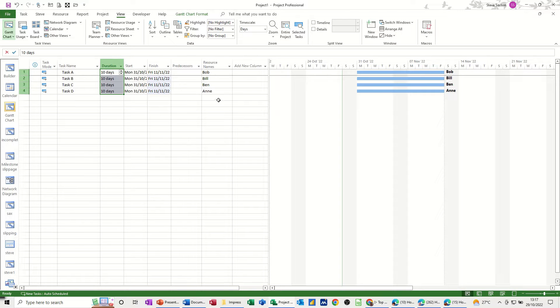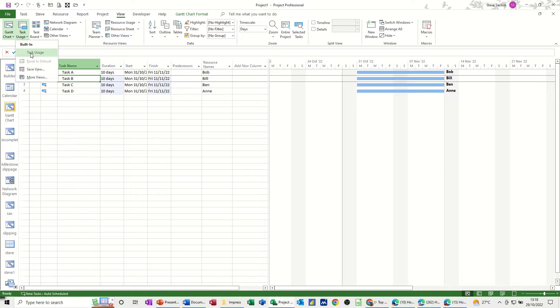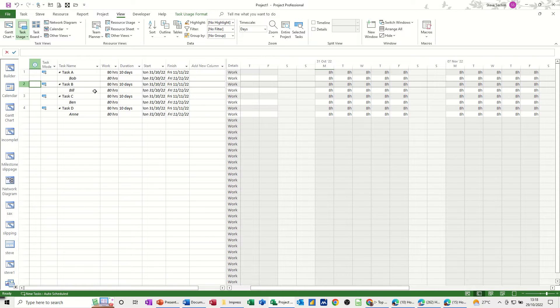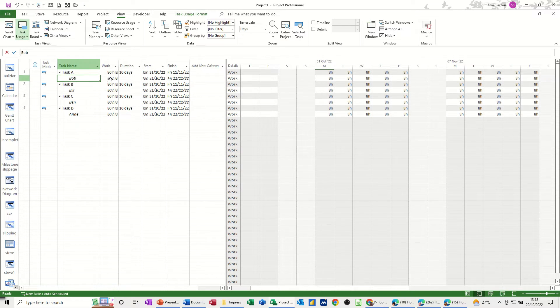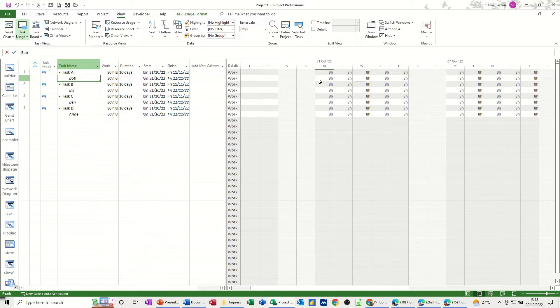So I've allocated resources, there's the actual task itself but I'm going to go into Task Usage view so you can see the work contour. So that lists all the tasks and the default work contour is this. Flat, it's called. It means 8 hours is allocated per day for each of these people.